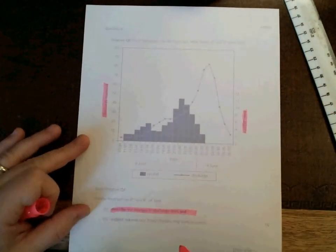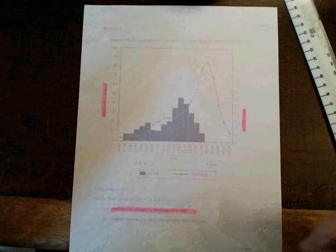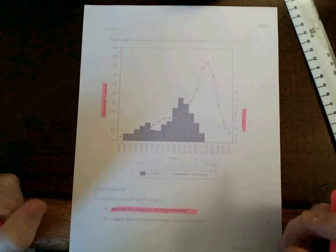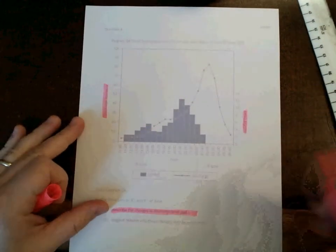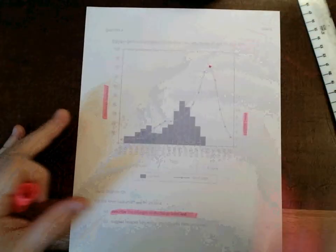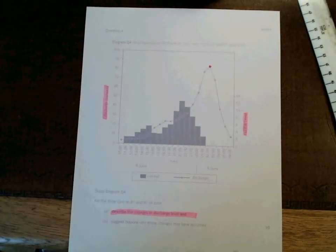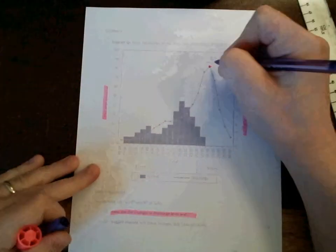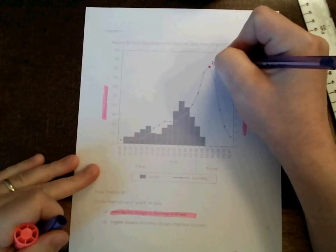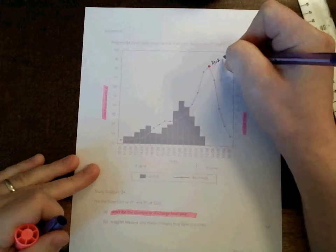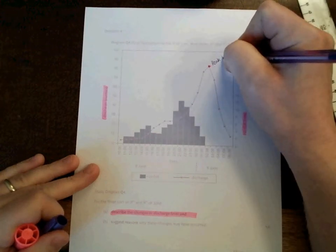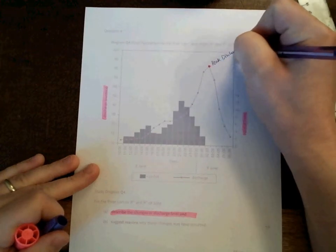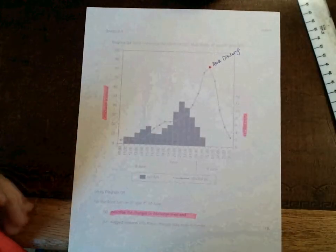There are three basic elements to the line. I'll start with the easiest. Here. At this point, you can say the river has reached its peak discharge. And if I were you sitting in an exam hall or doing an assessment, I would be annotating the question paper in exactly this way.